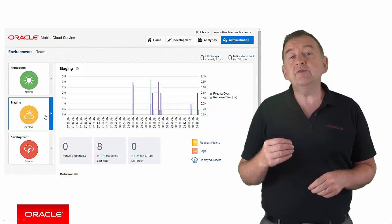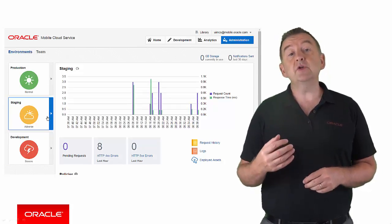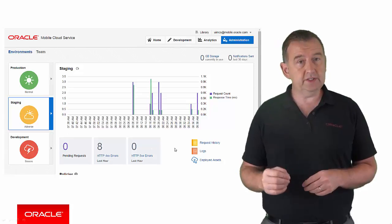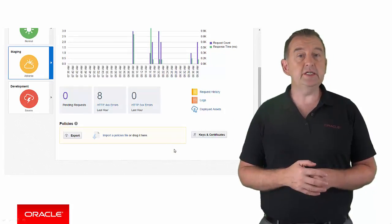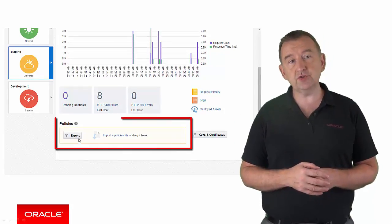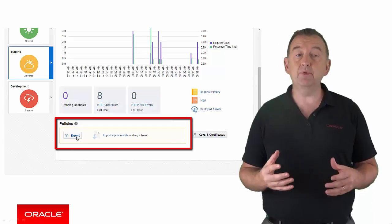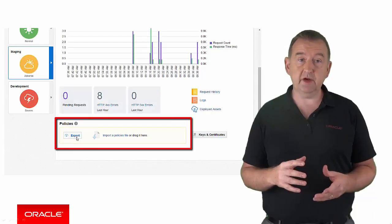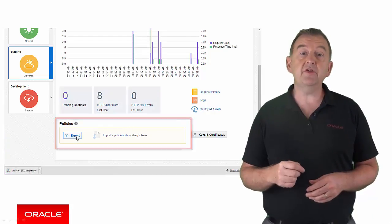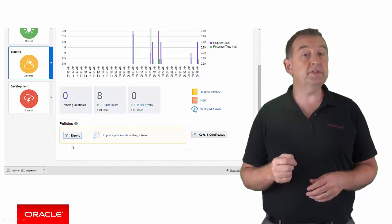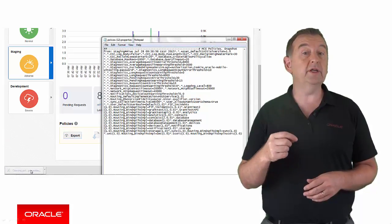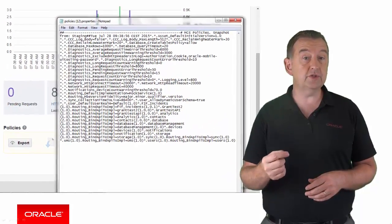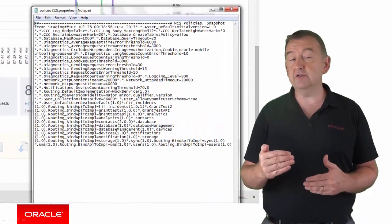The way you define these thresholds is through something called a policies file. Here you can see in the MCS console where you can export and import a policies file. Within the policies file, there are various properties that define the values for warning and error thresholds, and anything below those values is normal.